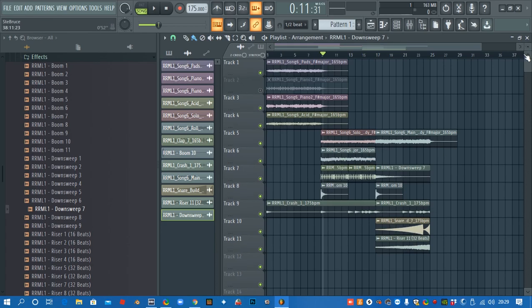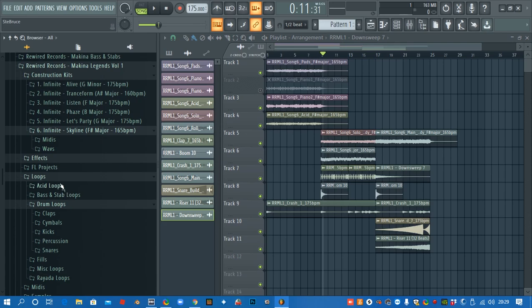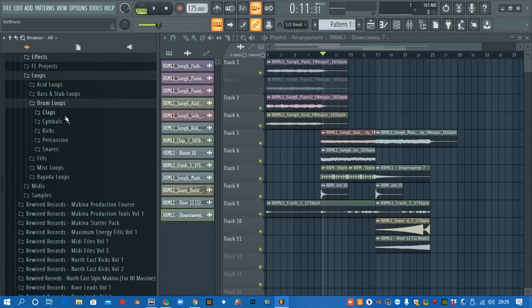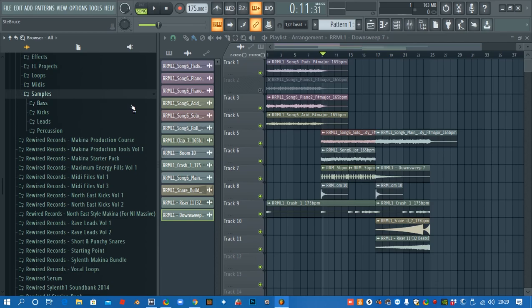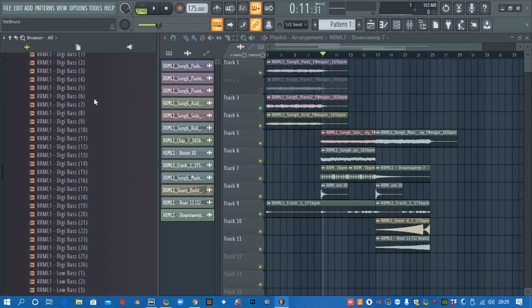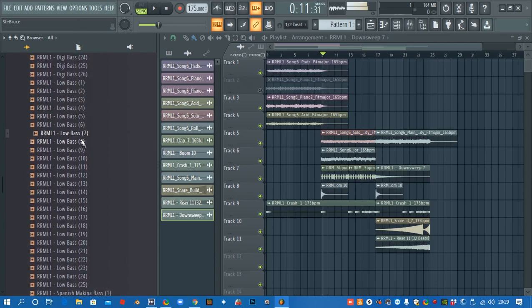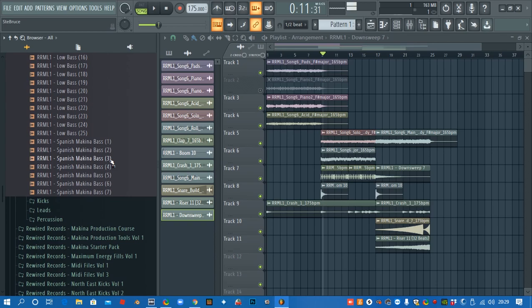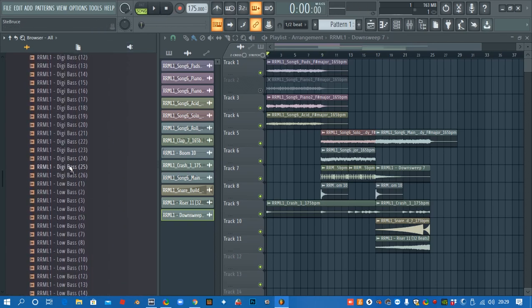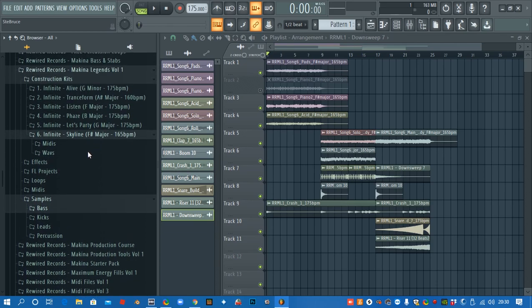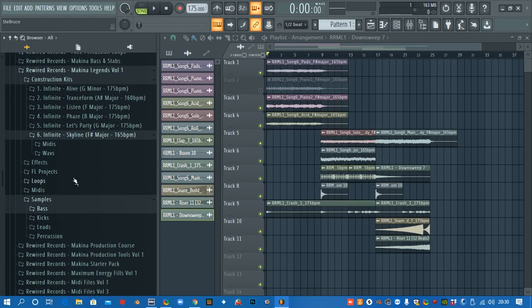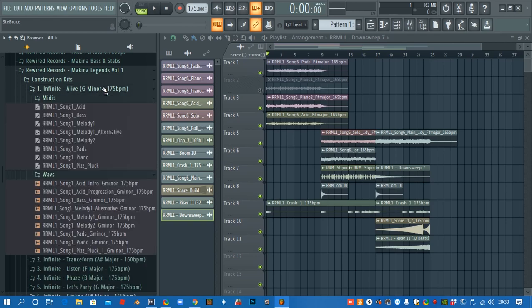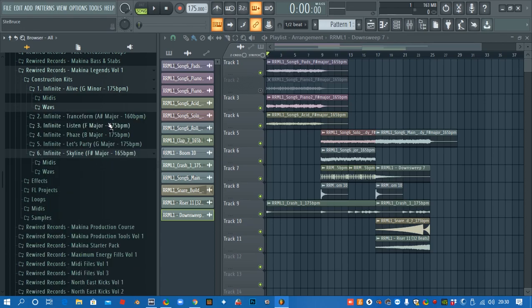Right, there we go, so that's the run through of using the construction kits. And then there's also all the separate samples here, so we've got basses, we've got Northeast basses, like sub to mid sort of bouncy basses, Spanish basses, kicks, leads, percussion, all sorts to dive into. And you can grab the taster pack off our website as well. It's got some parts from these construction kits so you can check out the quality yourself and just drop them into your project and have a listen.